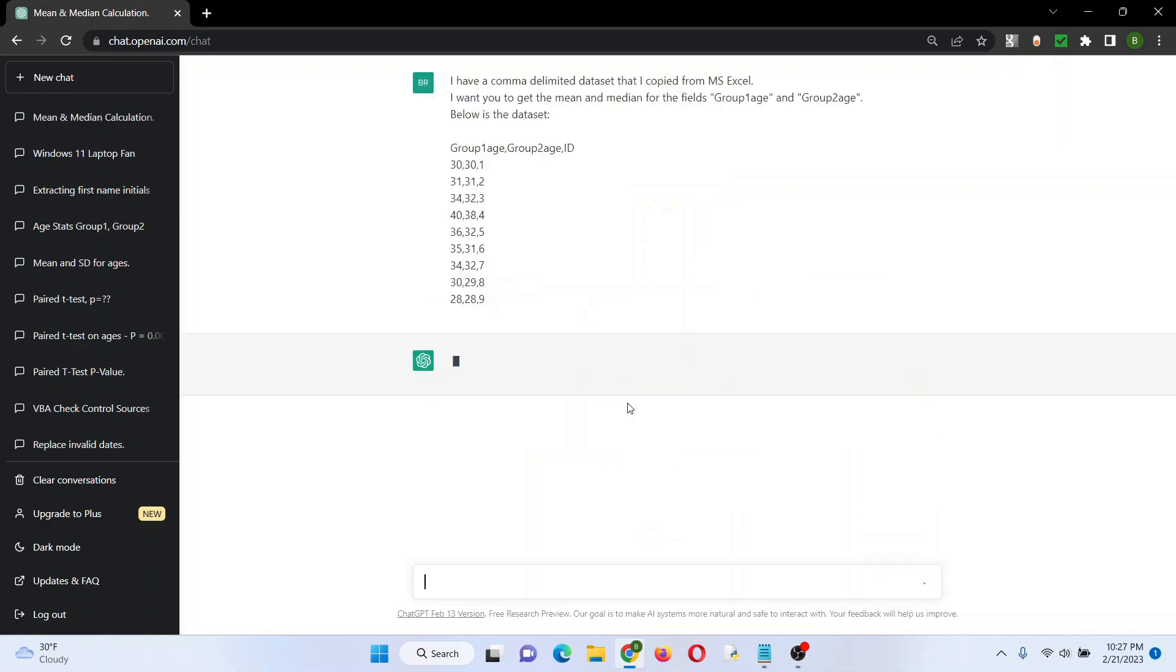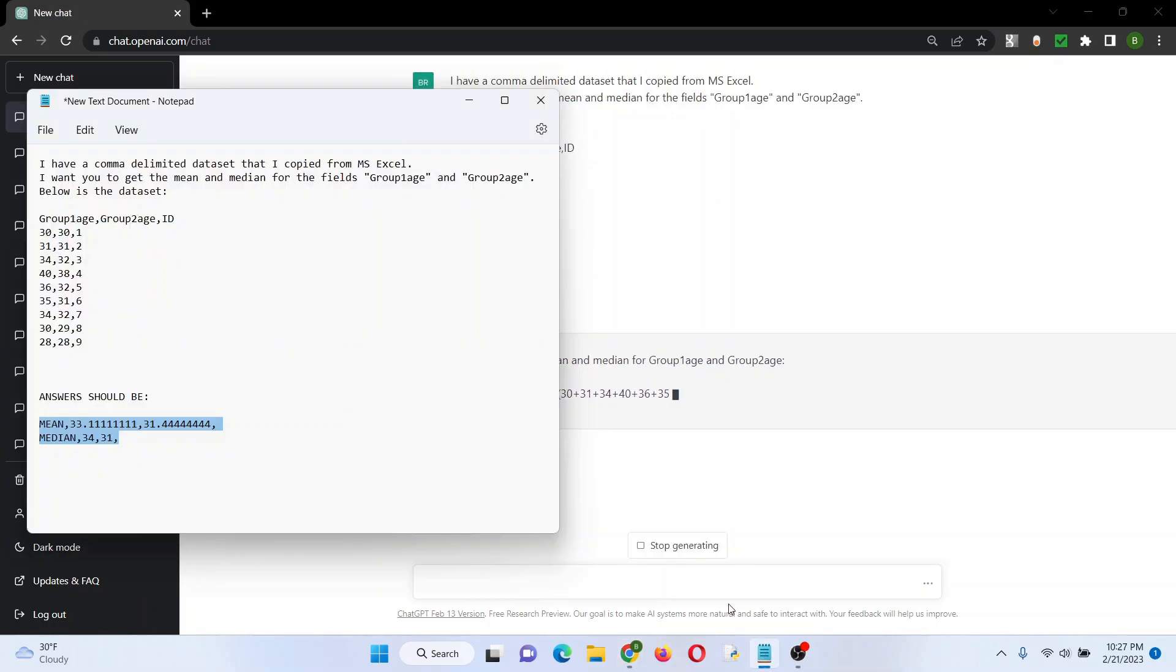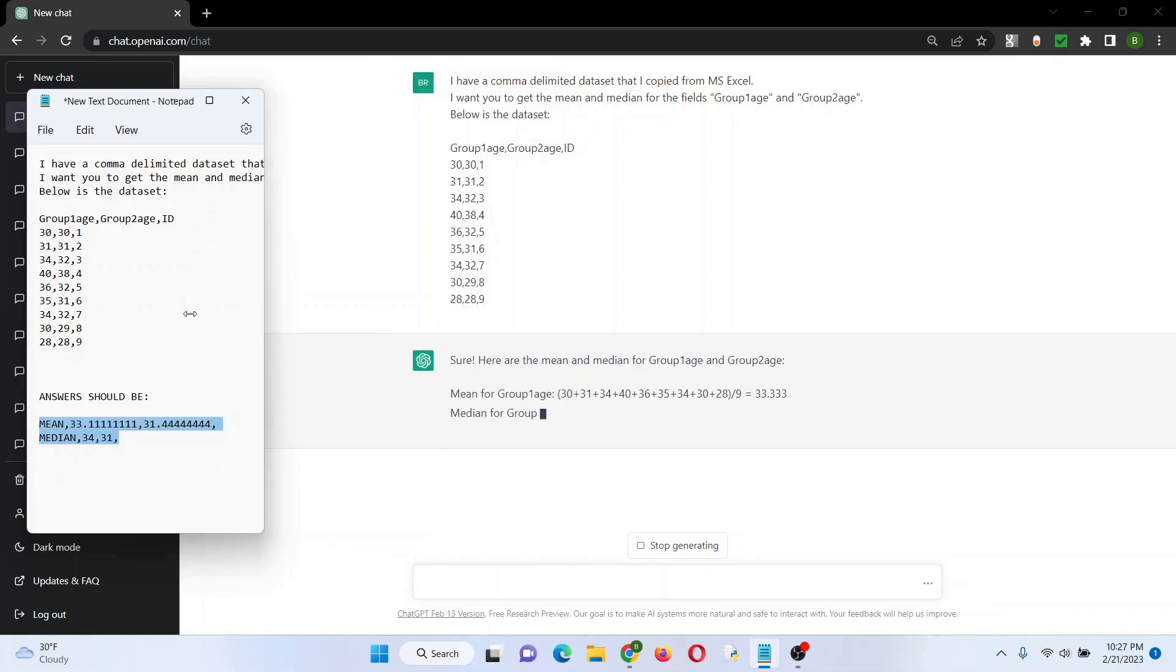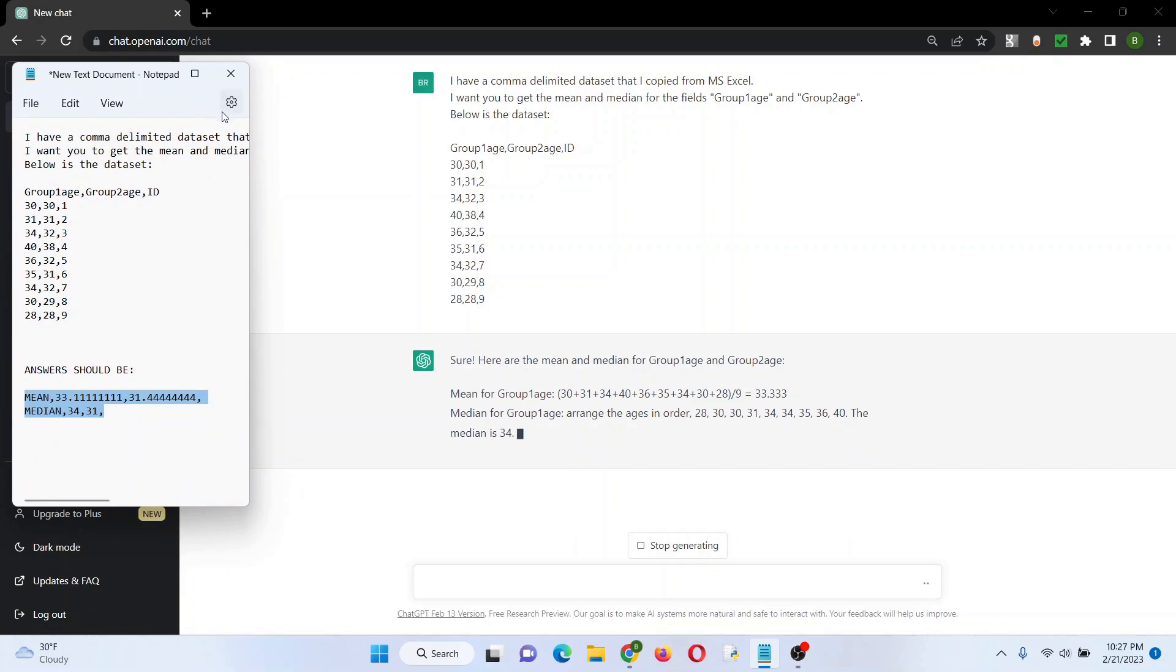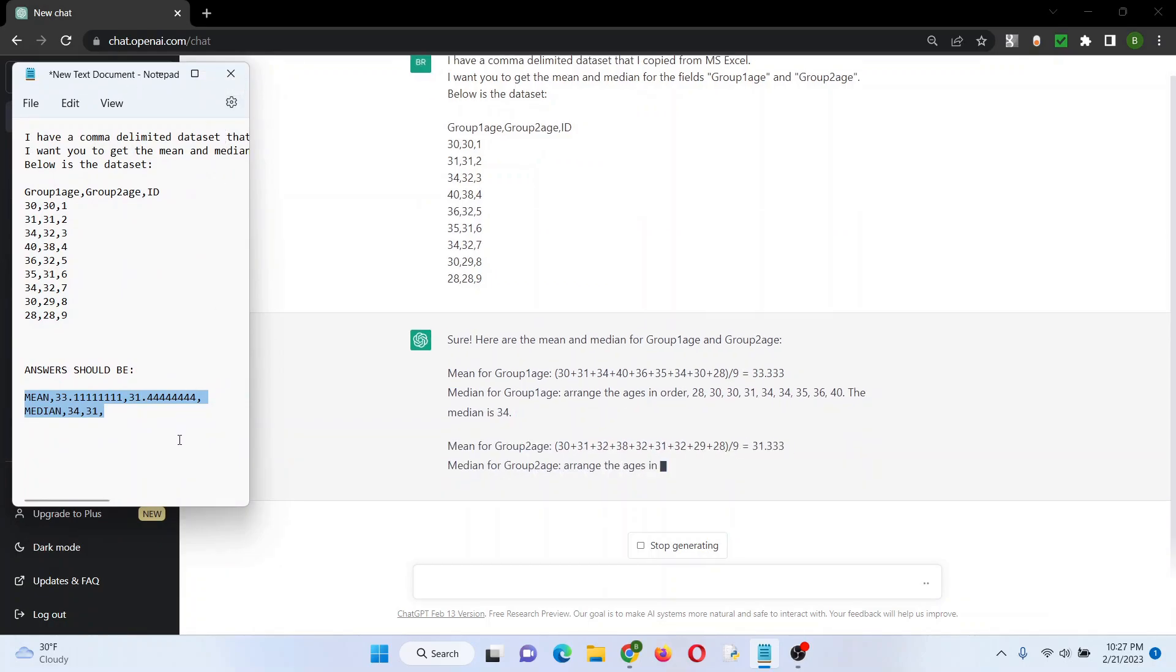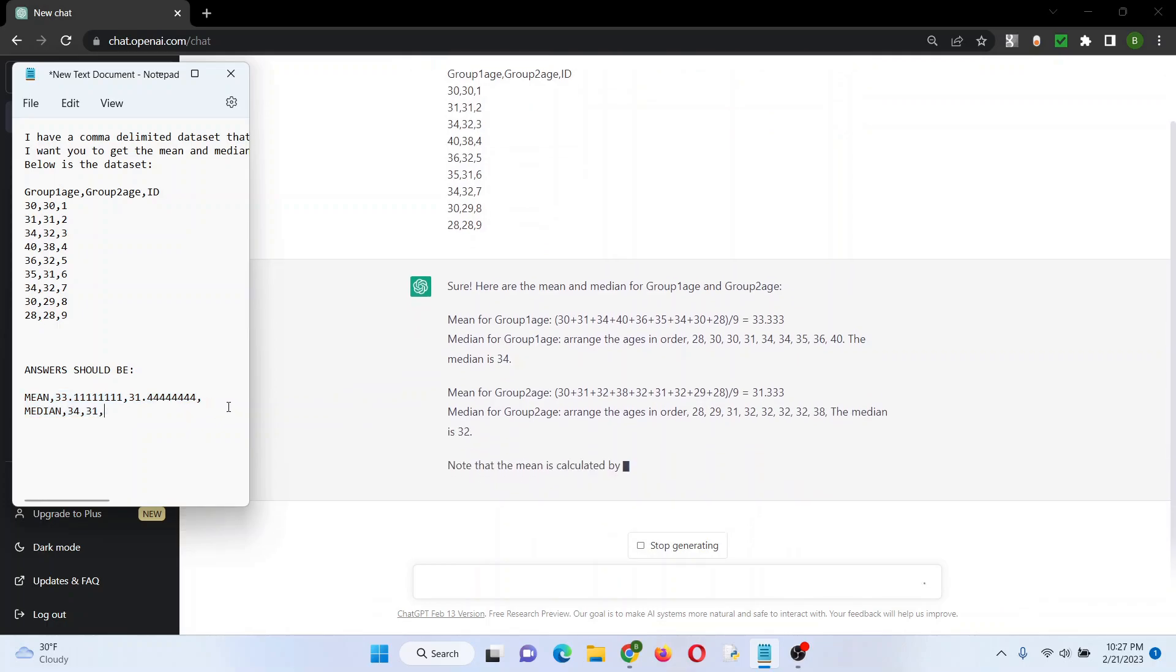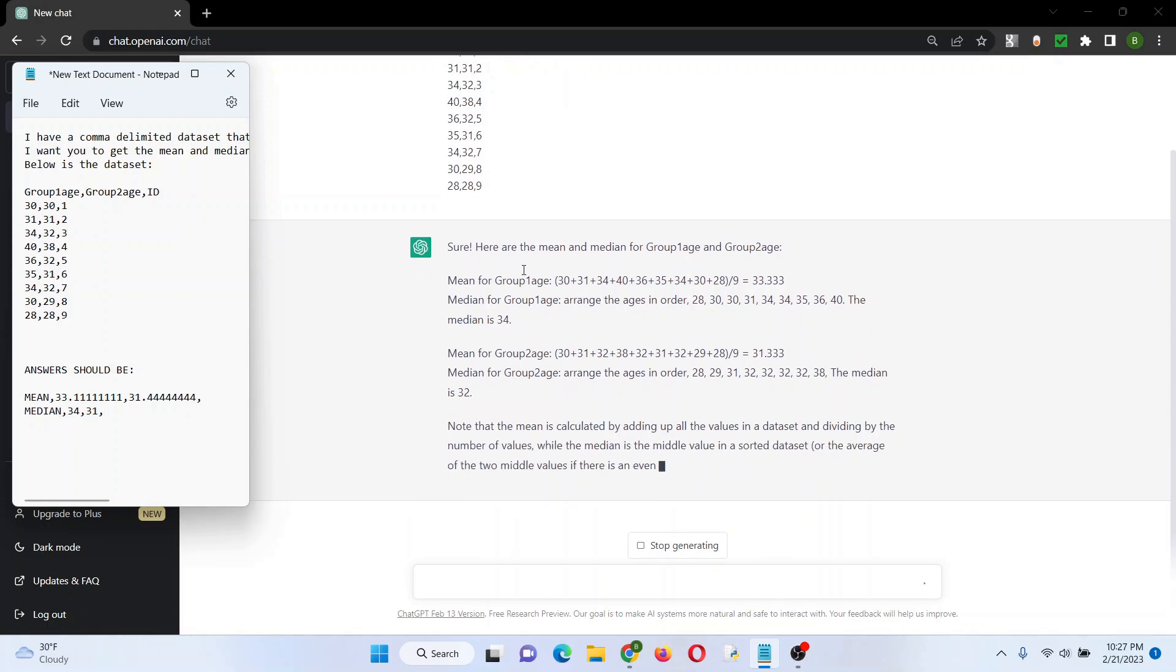All right, so I'm going to enter it, it's already starting. Pulling this back up and moving it to the side, and let's see if we get the right mean and median. So group one age, it got the median right, but it looks like the mean is just slightly off, should be 33.1 not 33.3.